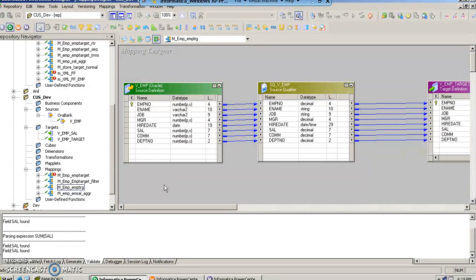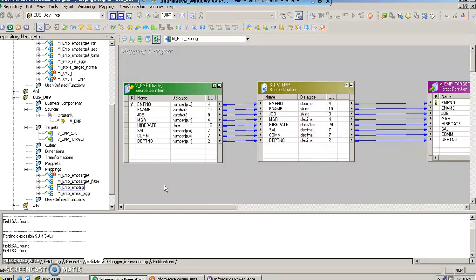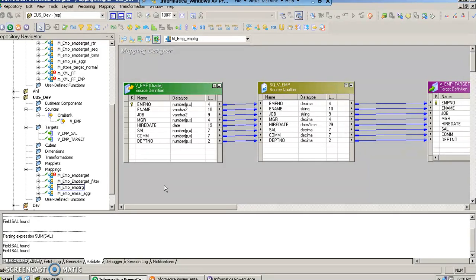Let's take a simple example. If there is a table called employee and you have employee number, employee name, the department, and the salaries of those employees in that table. If I want to sum up the salaries of all the employees of a particular department, this is the scenario that can be handled by aggregator transformation.